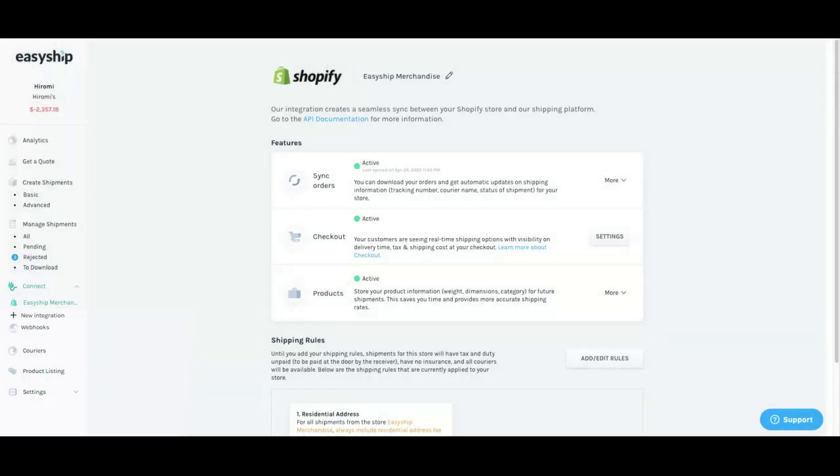Now that I have demonstrated how you can activate your checkout on Shopify, you have the tools you need to do this in your account. If anything wasn't clear or you experienced something different to what you just saw when you attempted this yourself, our customer service team will be more than happy to assist you.